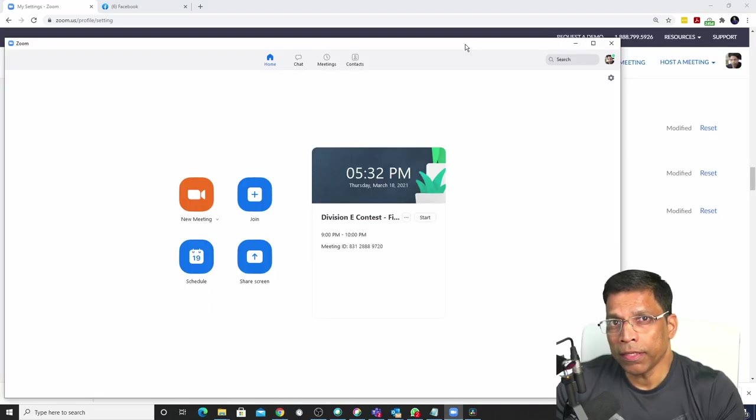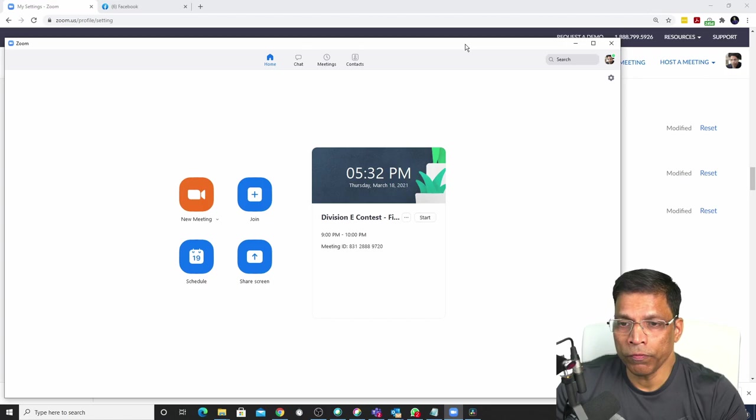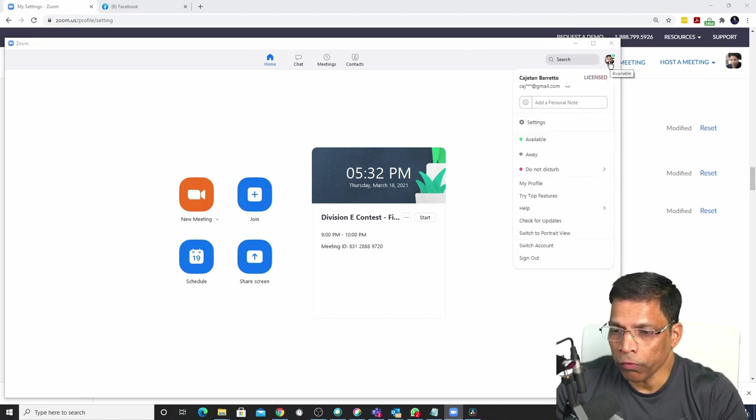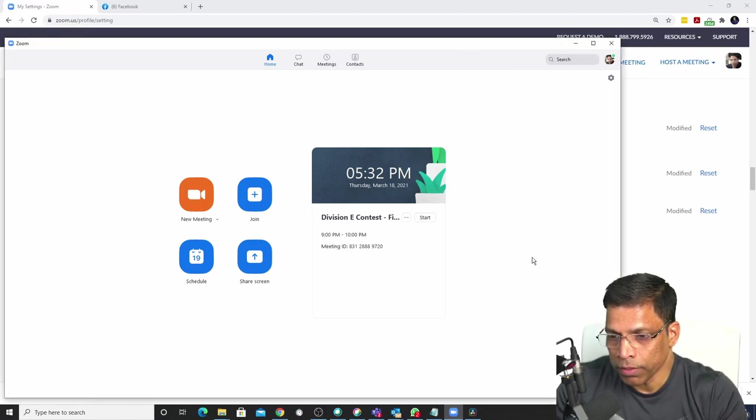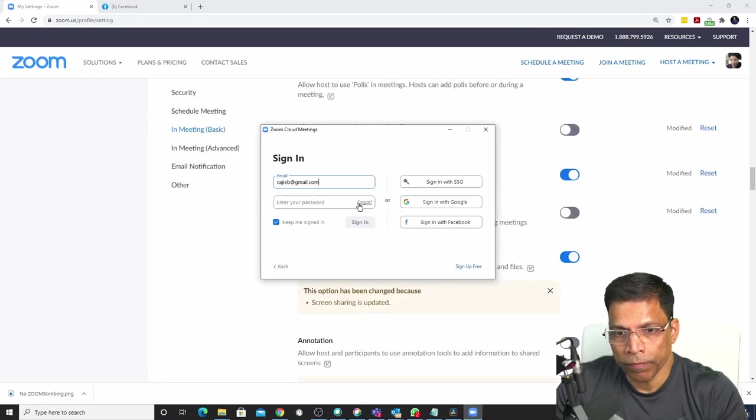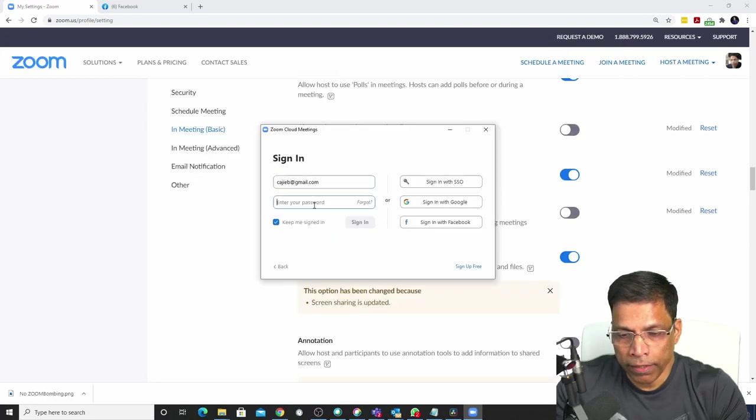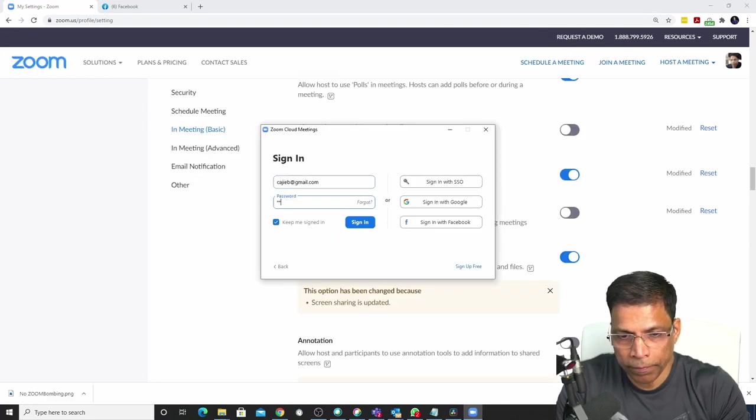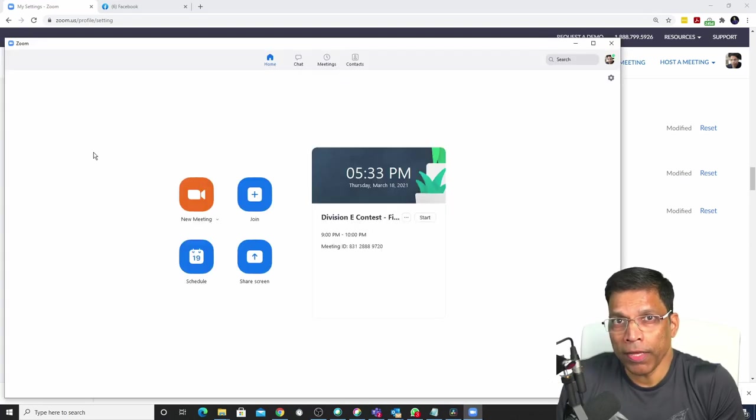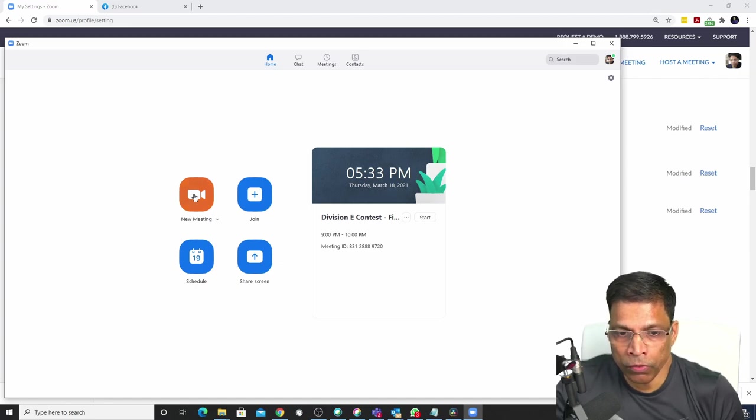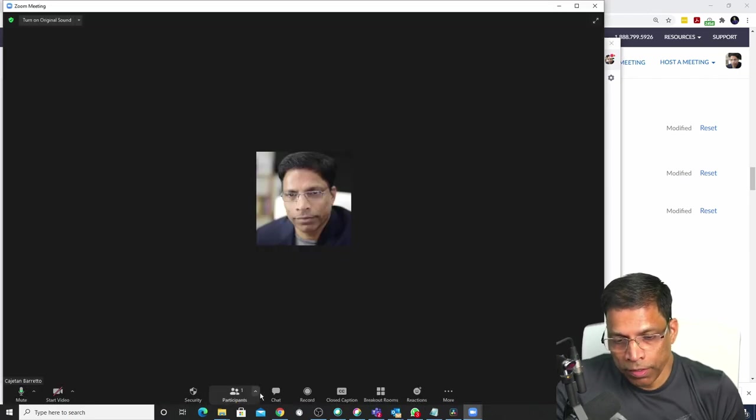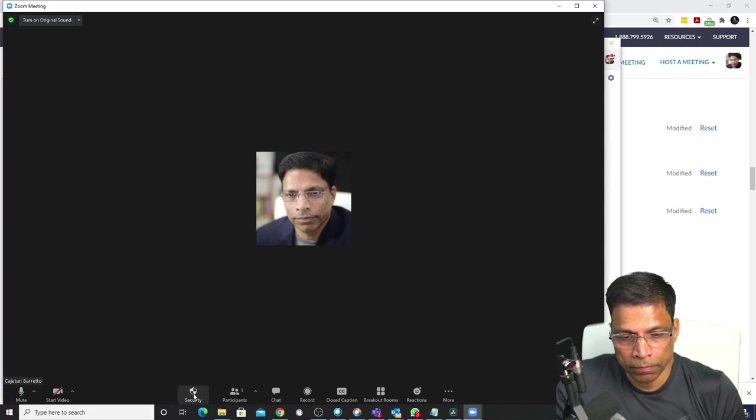Any settings that you update in your Zoom dashboard will only take effect if you sign out of your Zoom client by clicking on sign out and sign in again. If I start a new meeting by clicking on the new meeting, we can see that the share screen is not available at all.